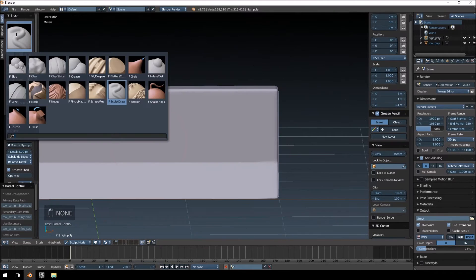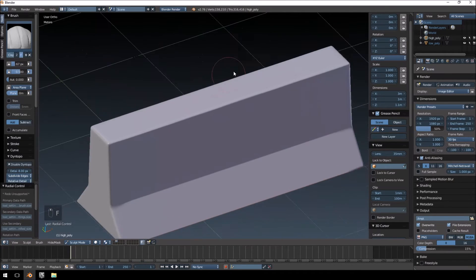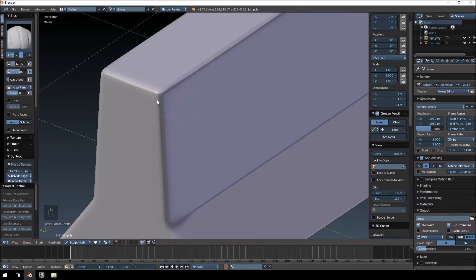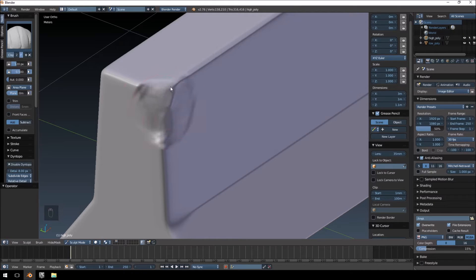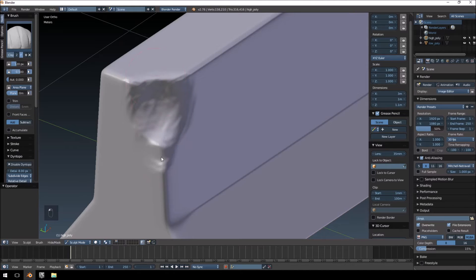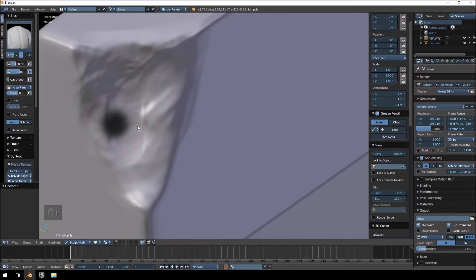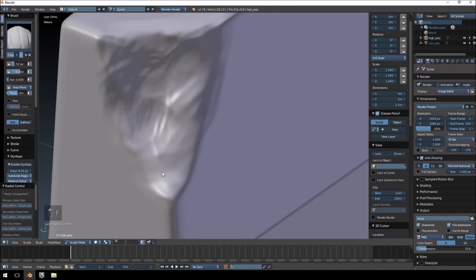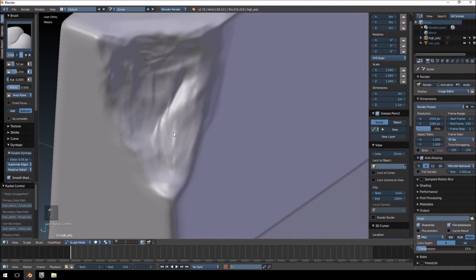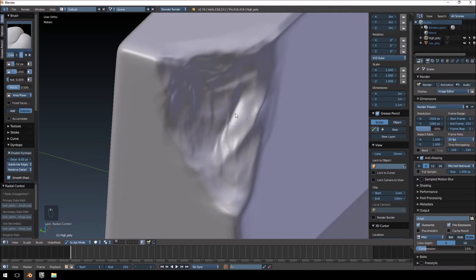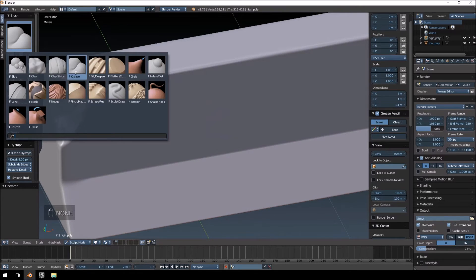We're going to use the clay strips brush. I want a broken edge here — holding Control with the clay strips brush takes detail away, while not holding Control adds detail. Holding Control, I'm sculpting on this corner. Clicking will add a bit more detail rather than just holding the mouse. There we go, it's starting to look pretty good. Zoom in a little bit and use a smaller brush. You can also use the crease brush to add cuts or dents.